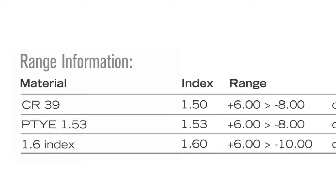Next, let's look at some range information. So first of all the lens will be available in three materials. There is CR 39, polycarbonate 1.53 index and 1.6 index. Looking at the power ranges, the spherical equivalent will go to a plus 6 to a minus 8 and interestingly enough on the 1.6 we can provide you with a plus 6 to a minus 10 diopter sphere.